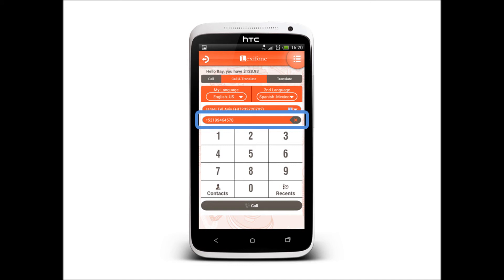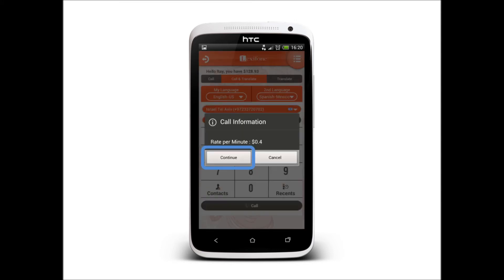After choosing a contact, your number will appear above the dial pad. We can then call. We will make sure to notify you about the price of the call before it takes place.